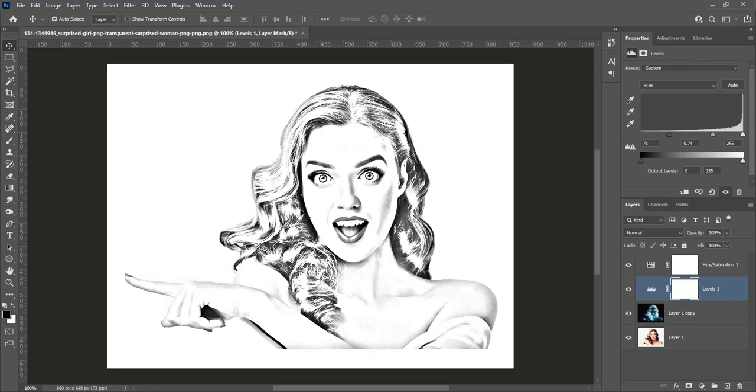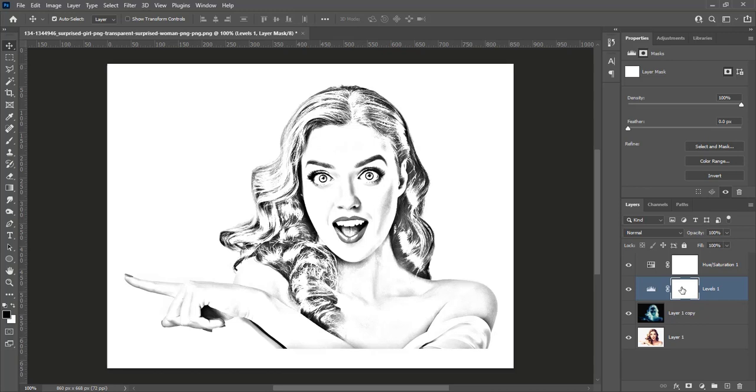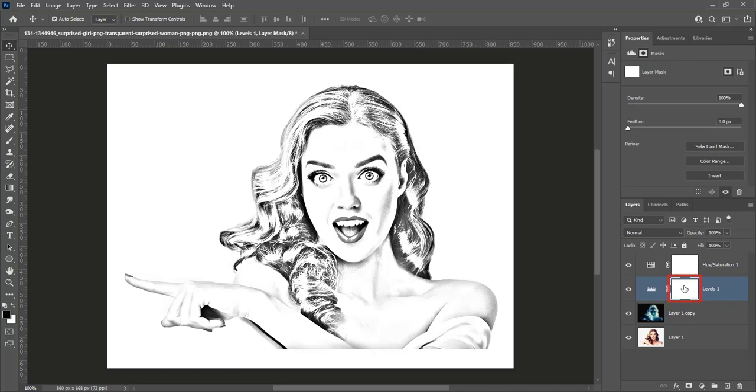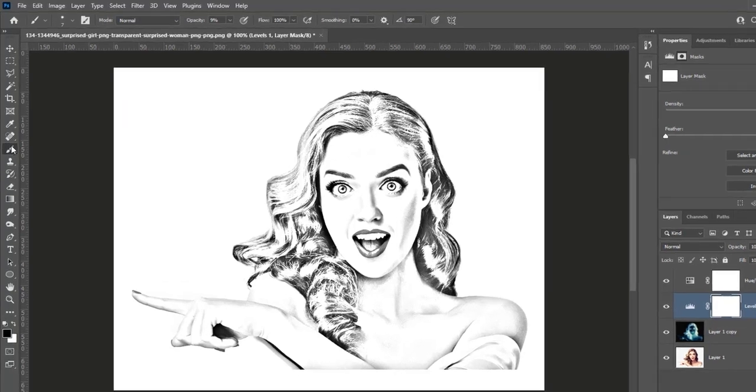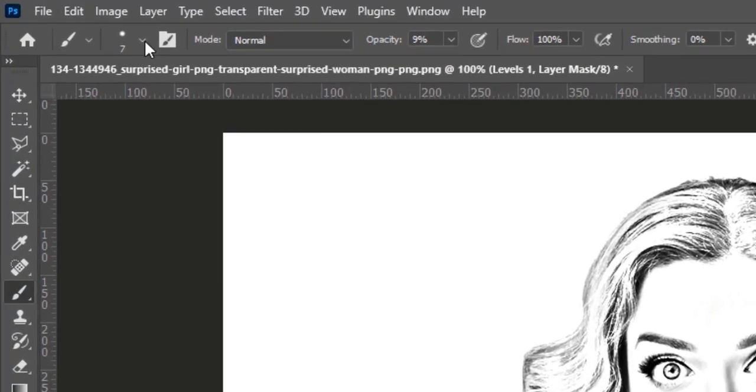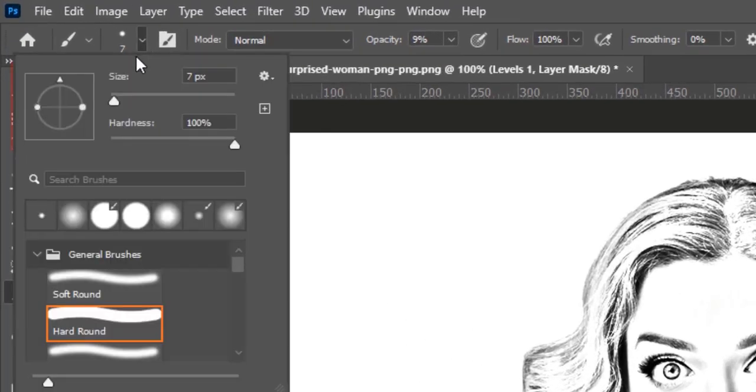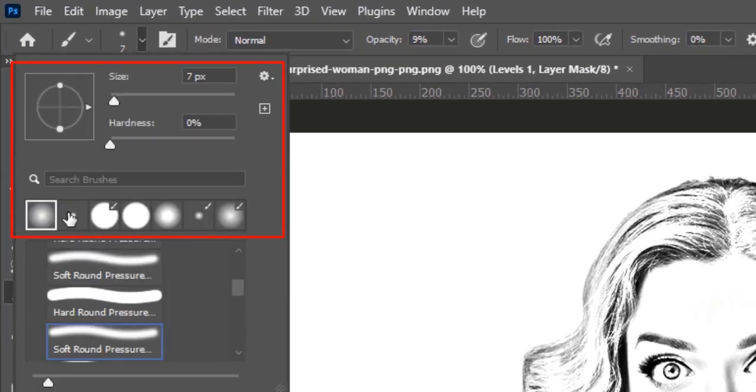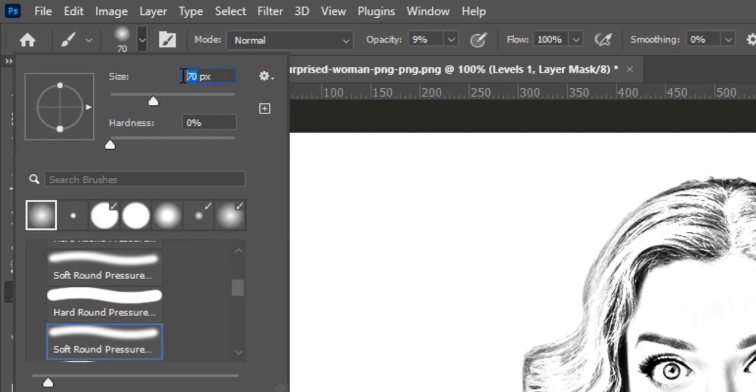Select the layer mask thumbnail of levels. Pick the brush tool. Pick a soft round brush and increase its size. I am going to make size 400.